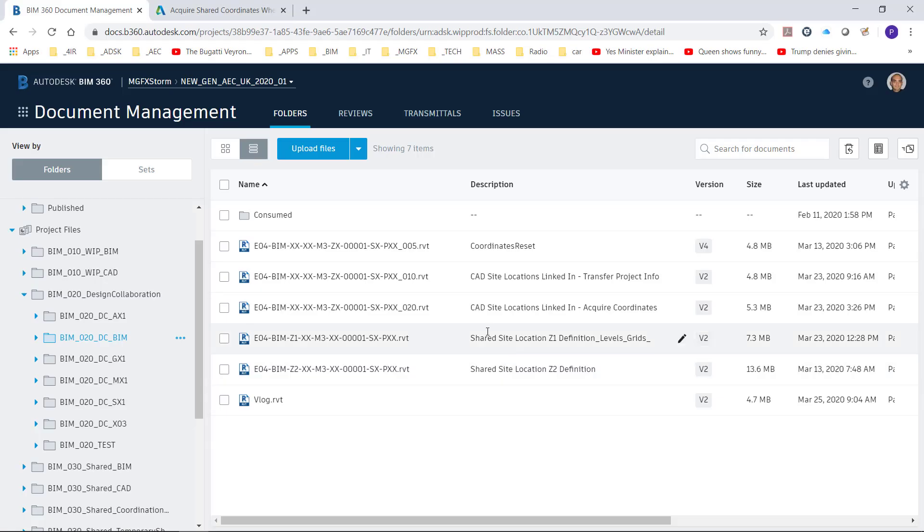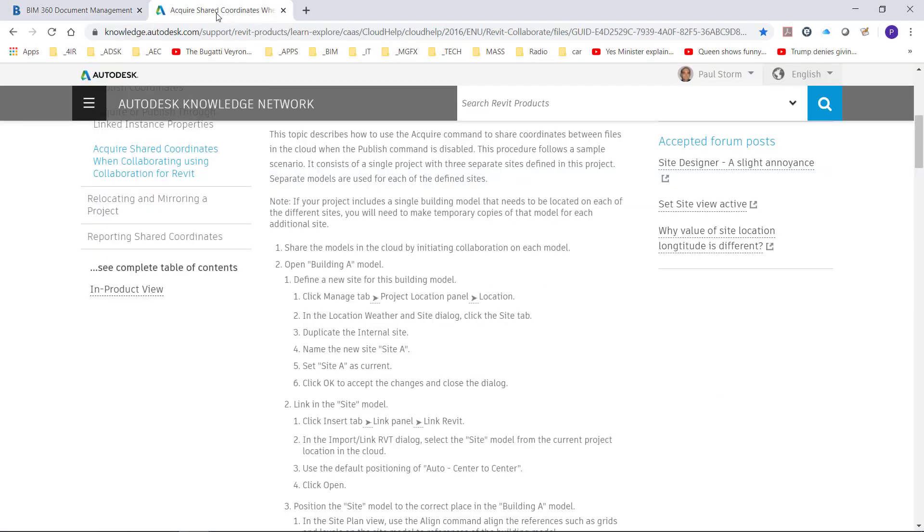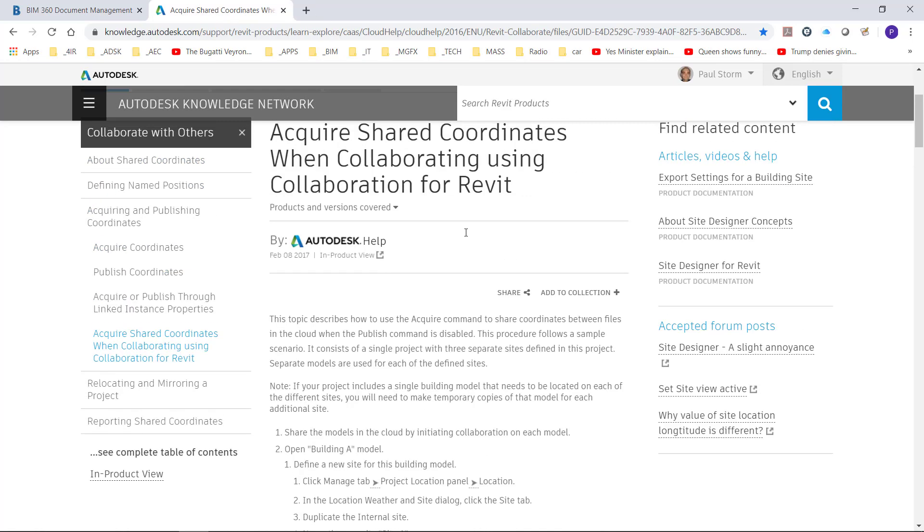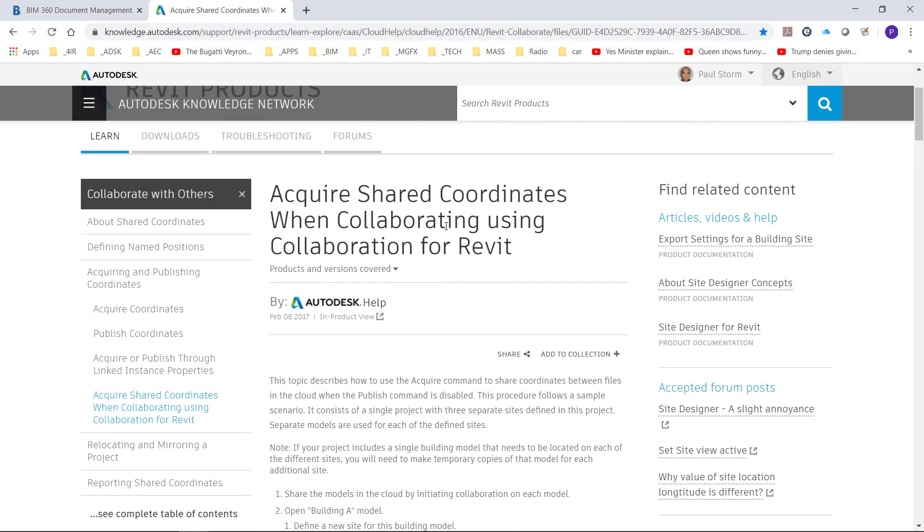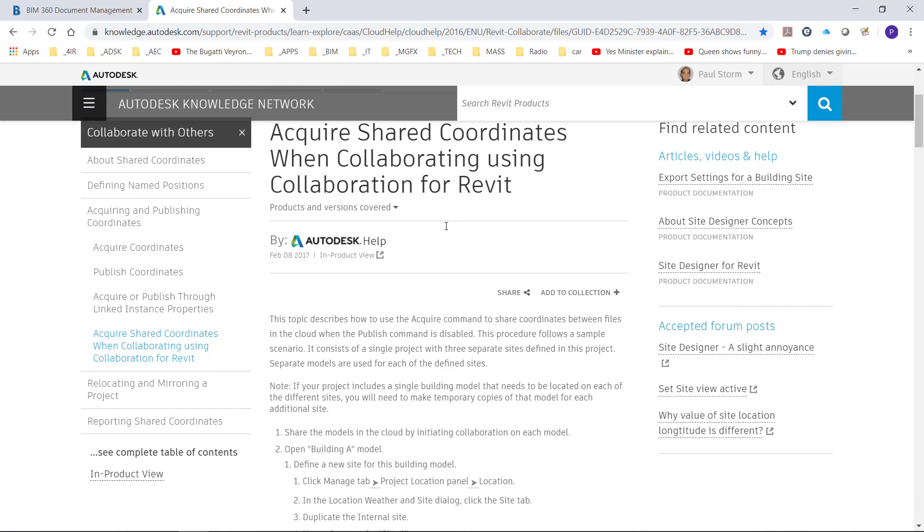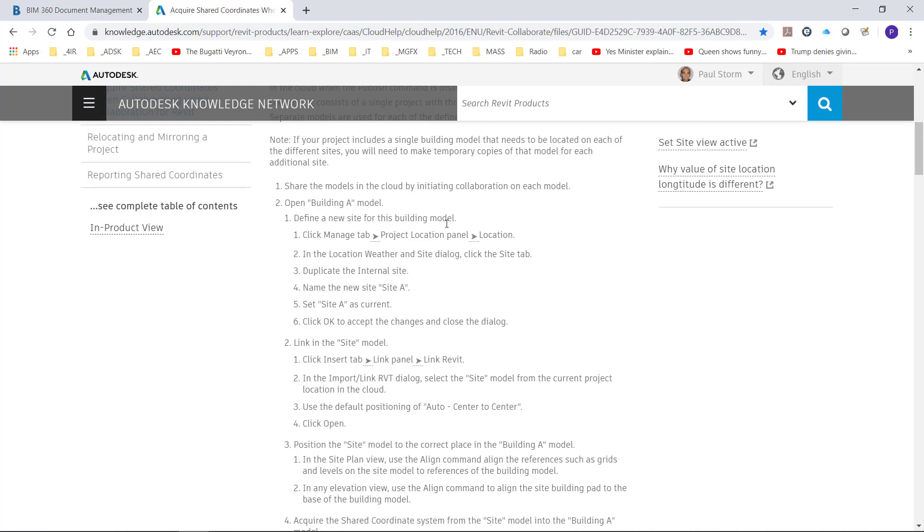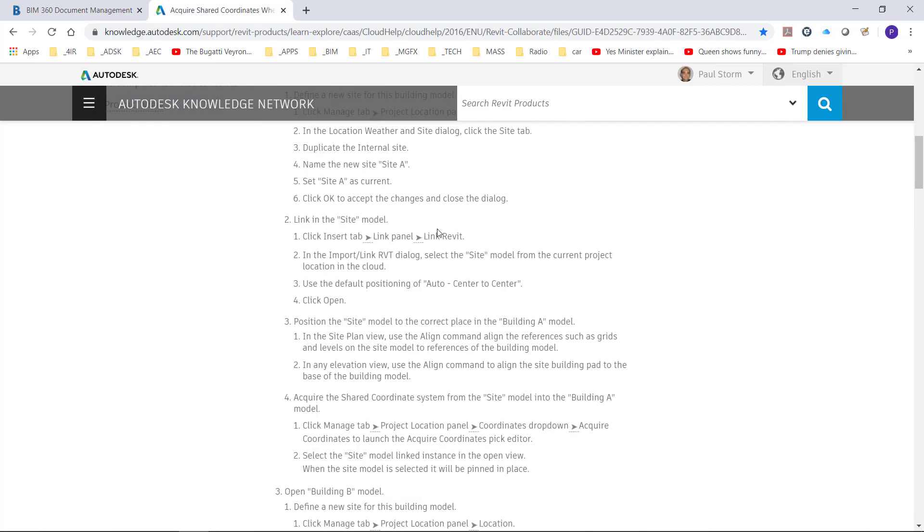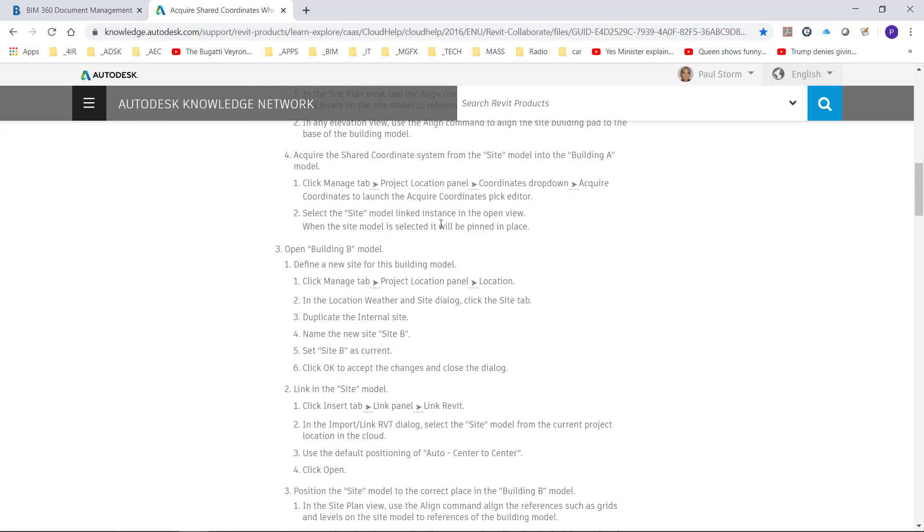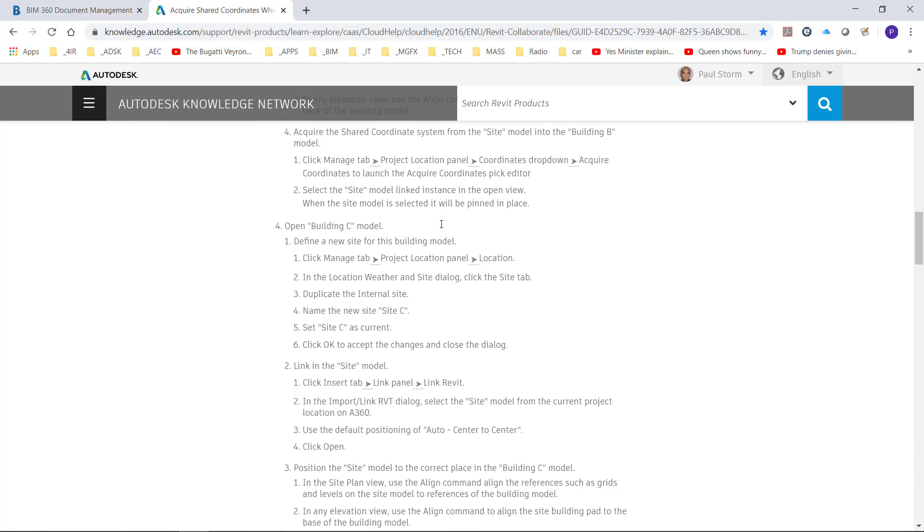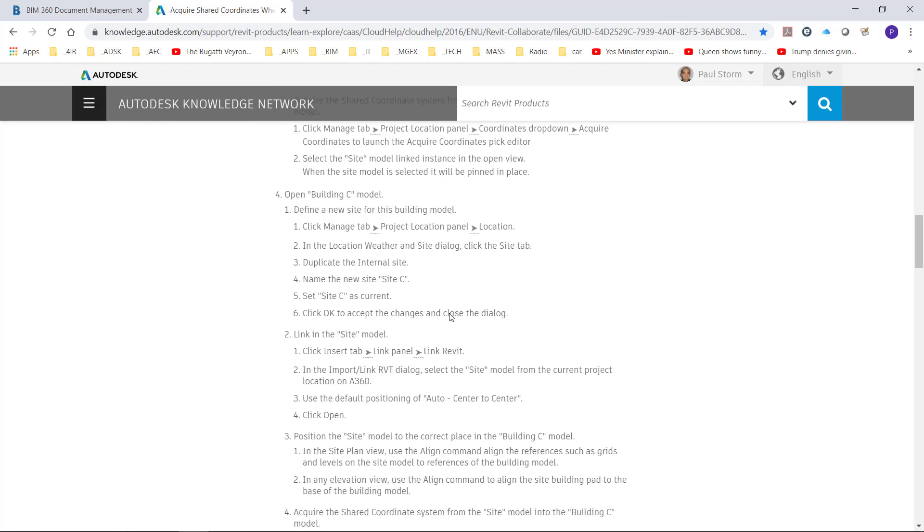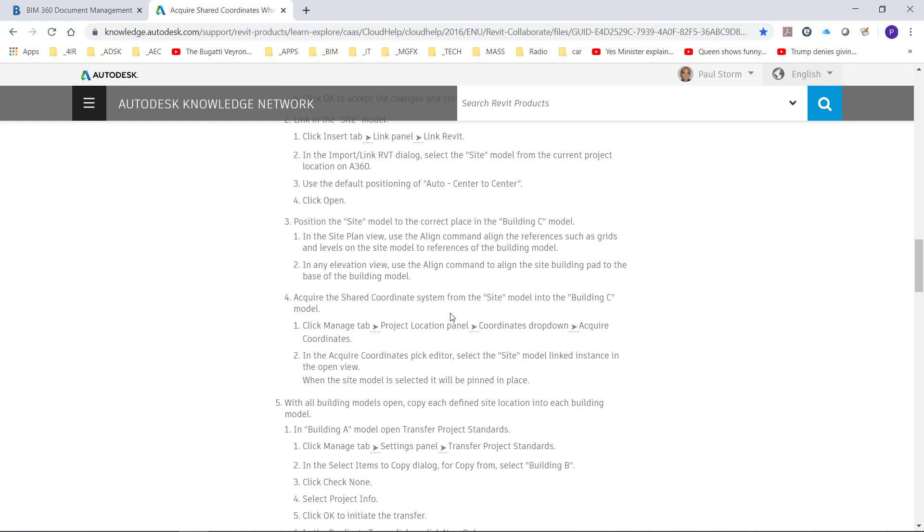Having a look at the process for that, there's a great website. I'll put this link in the text for this video blog about how you go about creating sites within your model and how do you then share that with each other. It comes down to you have to copy the file to start with.